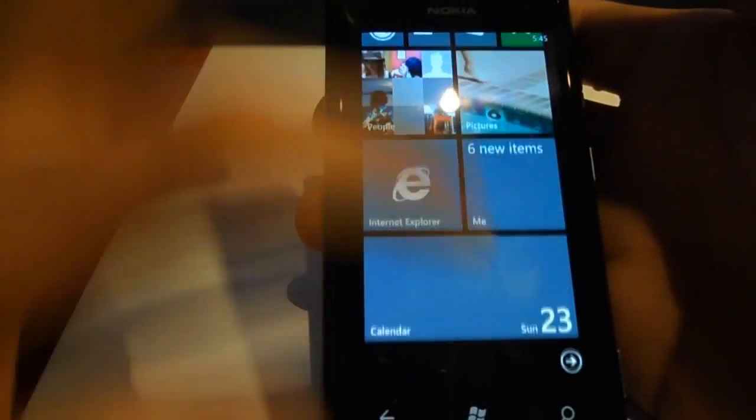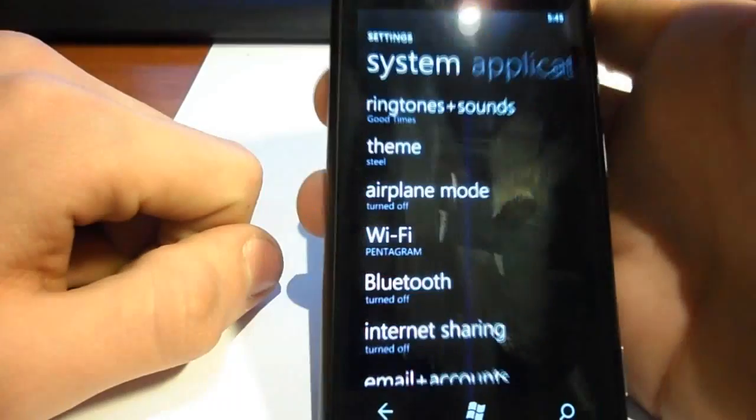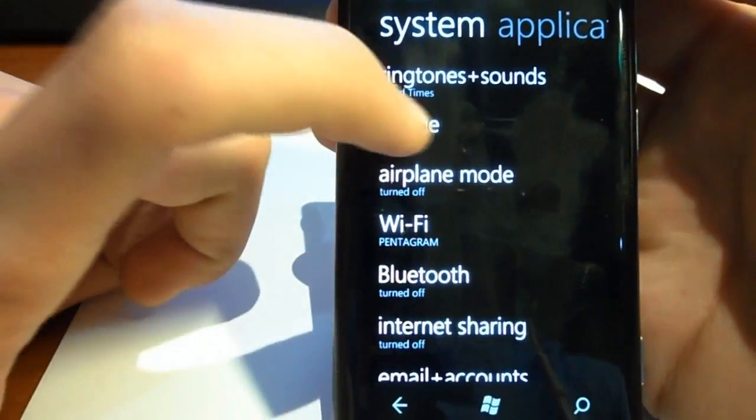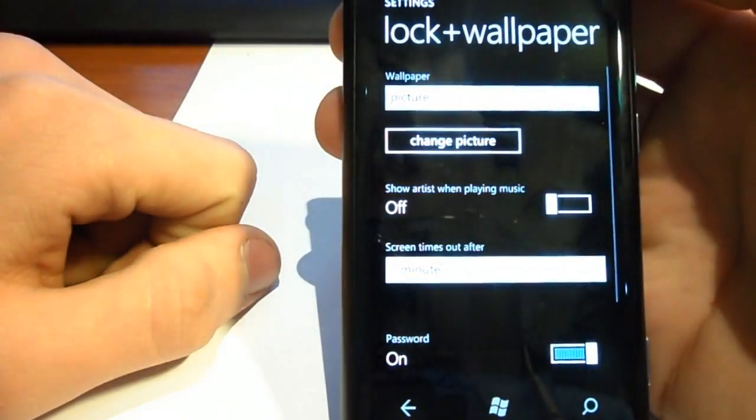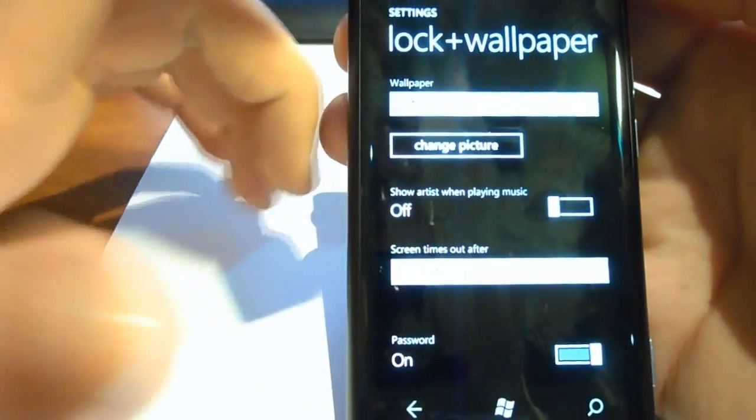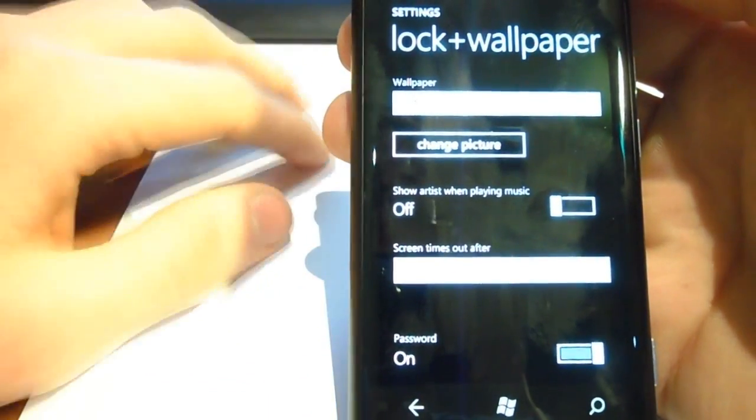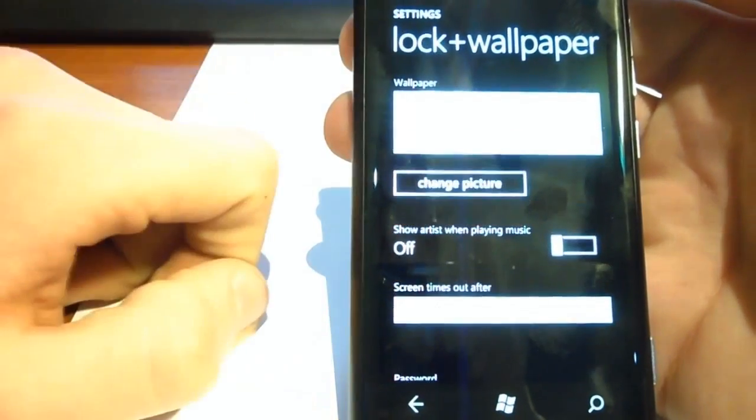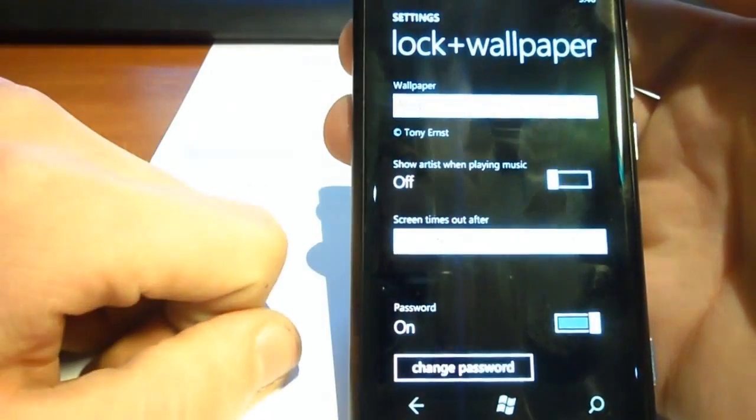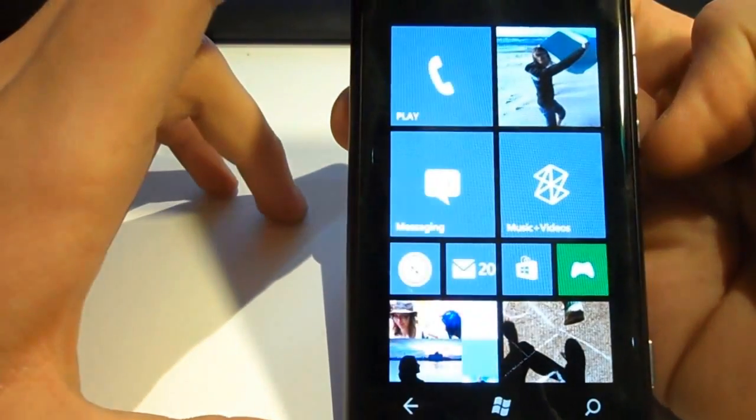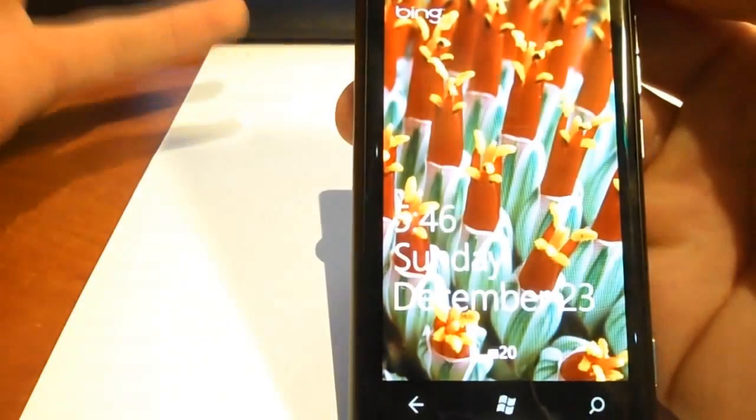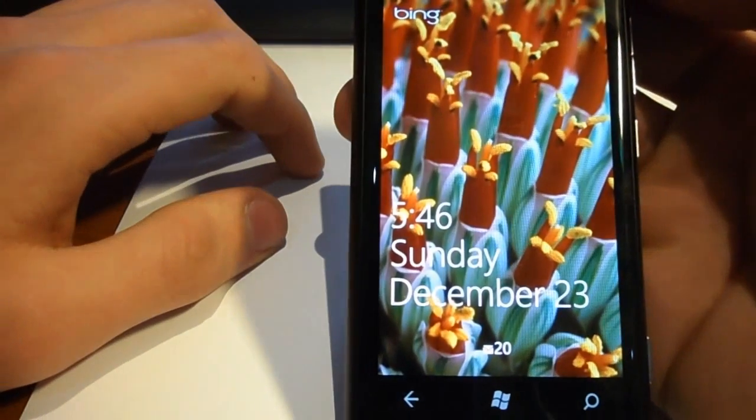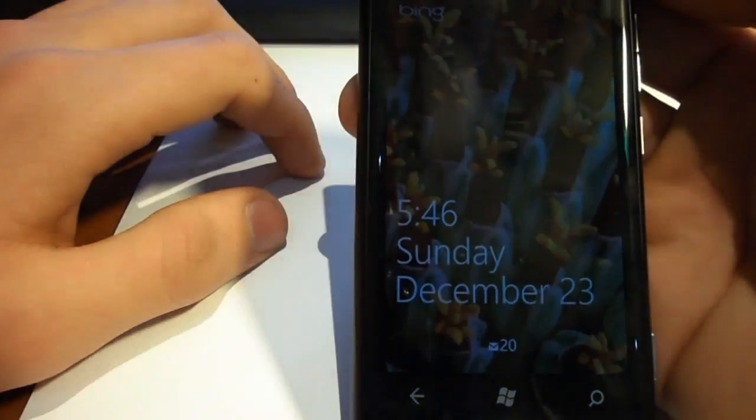So you can choose the Bing daily picture as your lock screen photo. You have to go to your settings, you go to lock plus wallpaper, and you have here, I have my picture on my lock screen photo, but you can pick Bing. And what this will do is will make your lock screen daily changeable. So Bing will automatically change your wallpaper.